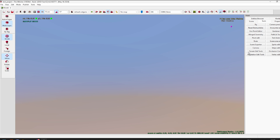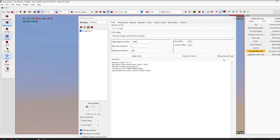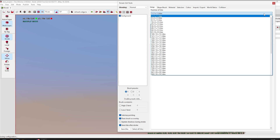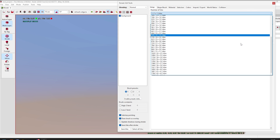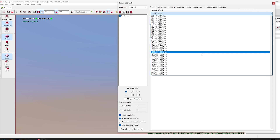We need a terrain, otherwise Gerald will just fall down and we'll lose him until he becomes very dead. Click on the tool panel on your right and choose the terrain editing tools. In the window that appears, set up your terrain parameters — you can just follow what I do on screen.